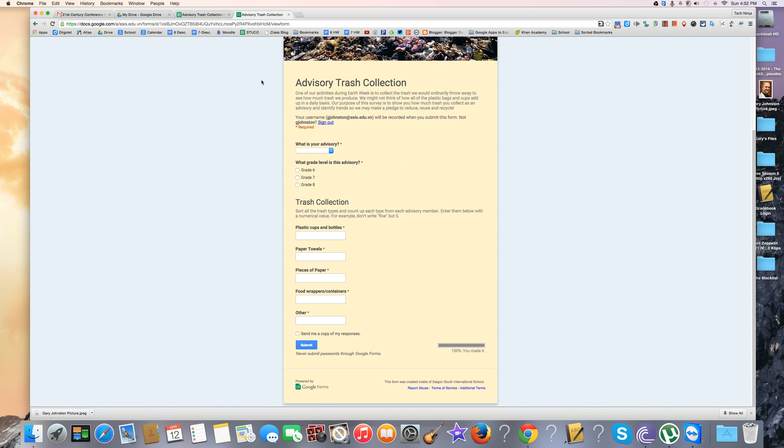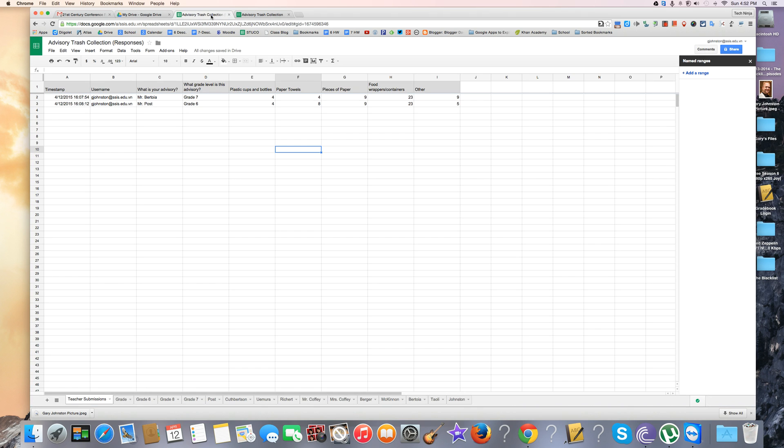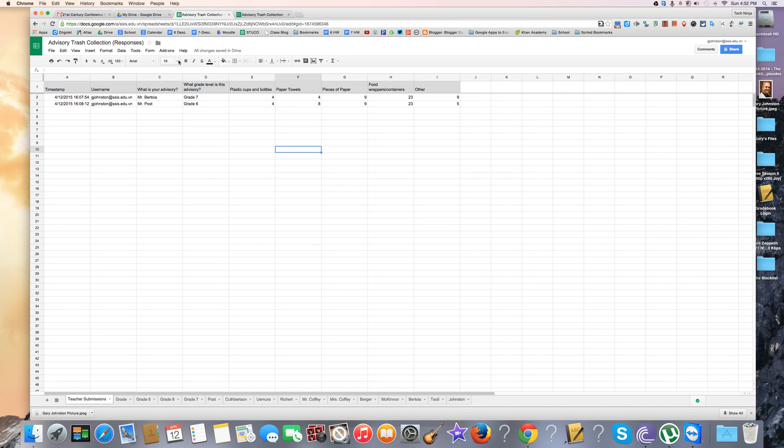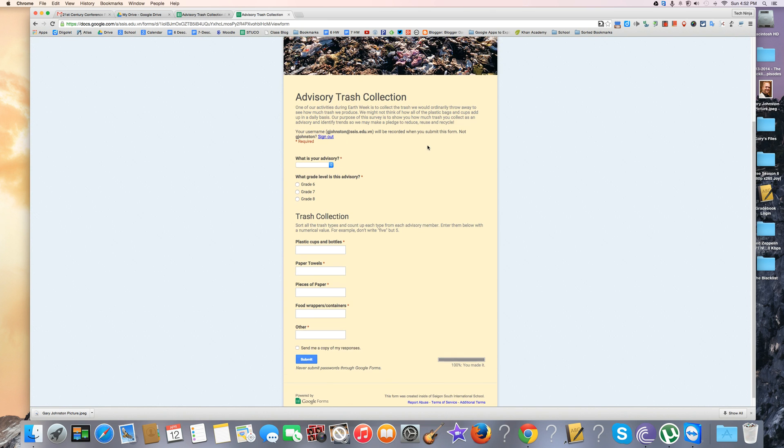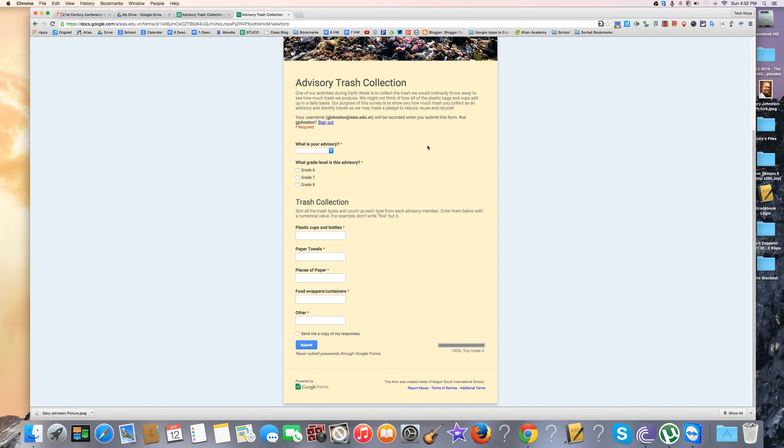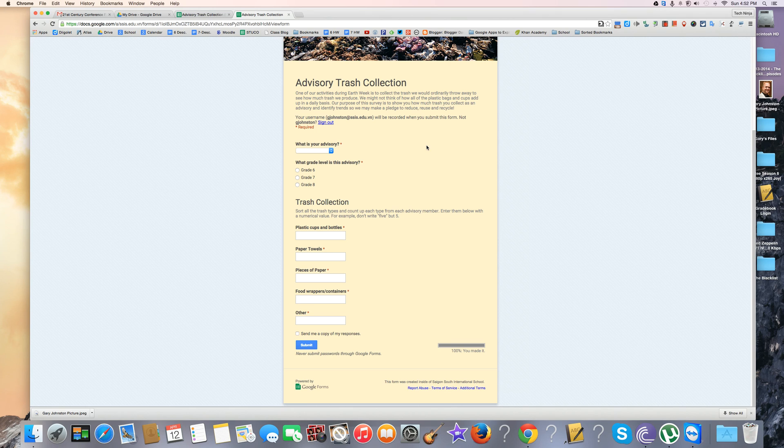Hi, my name is Gary and I'm going to show you how to use name ranges and the count function. I have a form we're going to use to survey different advisories and how much trash students collect on a daily basis for an Earth Week activity.